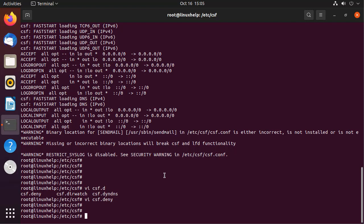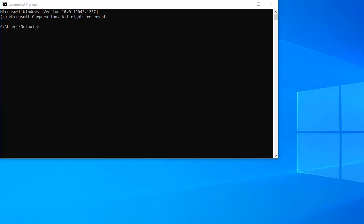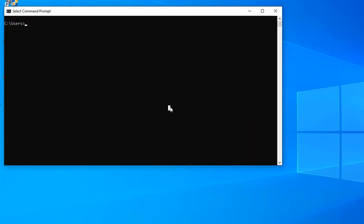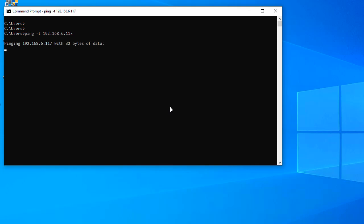That is my Windows machine IP. I am going to ping from the Windows machine to my Linux machine. This is my Windows machine. From here I am going to ping my Linux machine IP. My CSF firewall is blocking my IP.